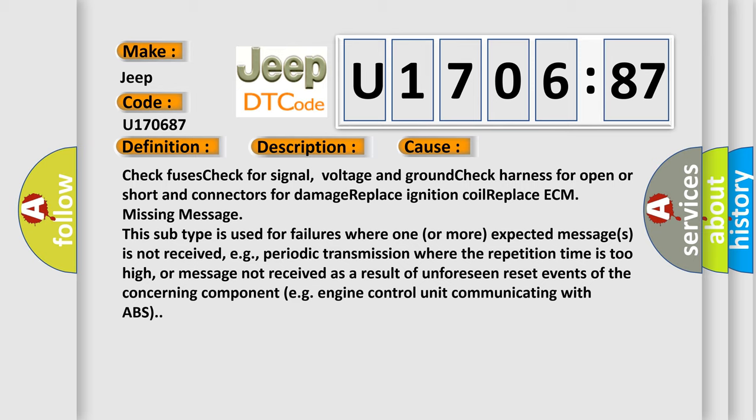This subtype is used for failures where one or more expected messages is not received, e.g., periodic transmission where the repetition time is too high, or message not received as a result of unforeseen reset events of the concerning component, e.g., engine control unit communicating with ABS.